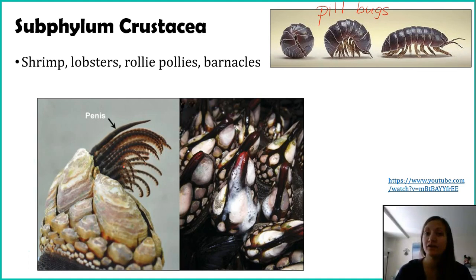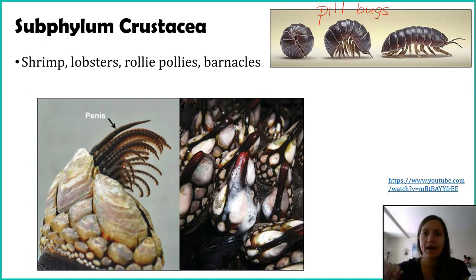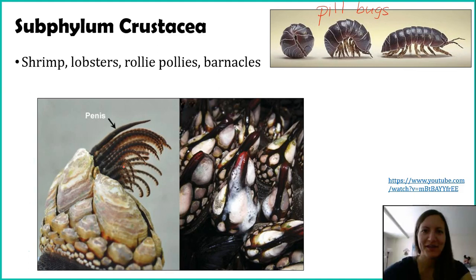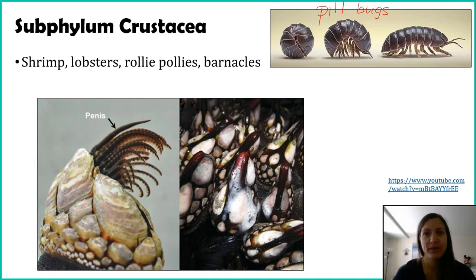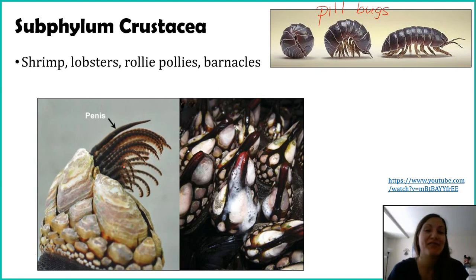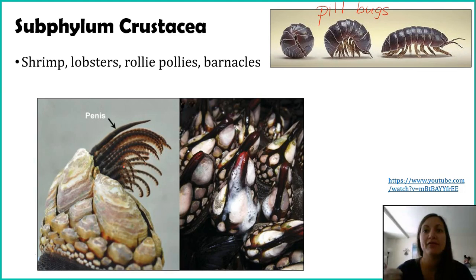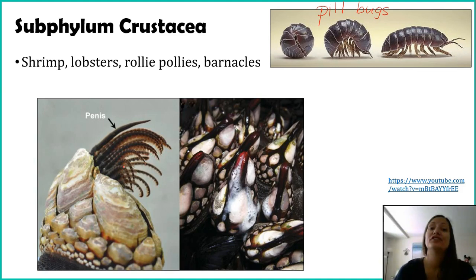The longer the penis, the more females you can inseminate. Maybe if it's really small, you can only fertilize the females directly around you, but the longer it is, you might be able to reach two, three, four, or five barnacles back. So there's an actual evolutionary advantage. And here's where the fun fact comes: the organism with the largest penis in the world is a blue whale — makes sense, it's also the largest organism. But the barnacle has the largest penis-to-body-size ratio. Its penis can be up to nine times longer than its body, which is insane. We don't see organisms with those kinds of ratios — seven to nine times larger than its body — and it's just been natural selection favoring this, passing on those traits generation after generation.